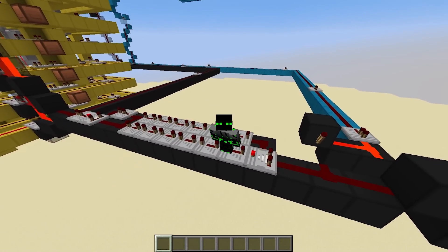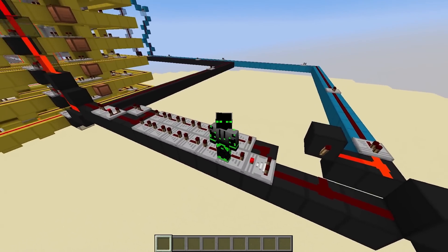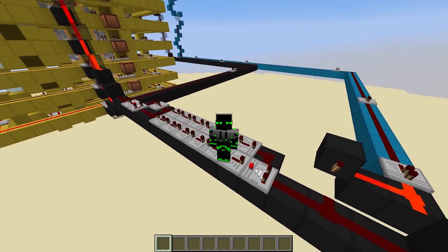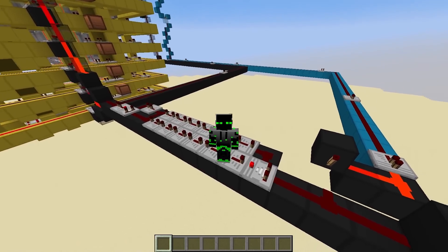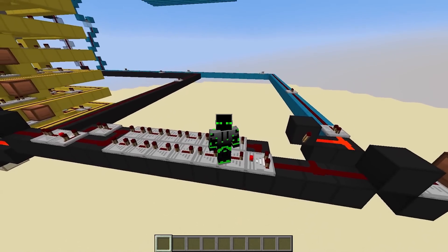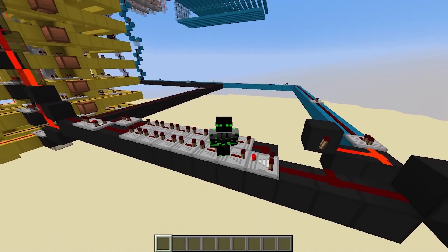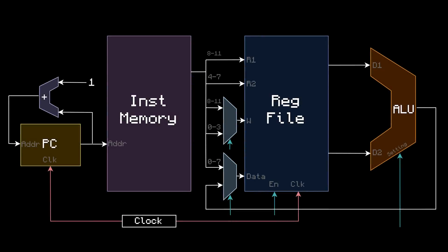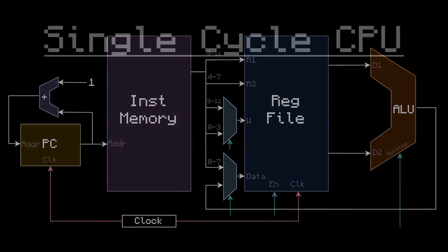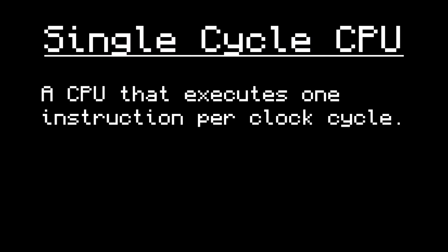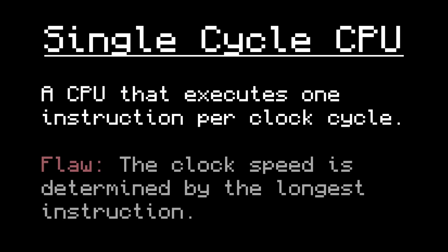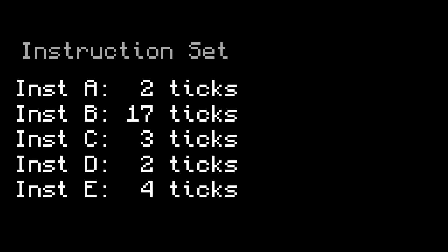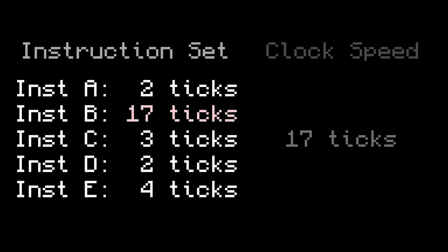This brings up an important point about our computer. Our computer is classified as single cycle, because every clock cycle executes exactly one instruction. This is, in my opinion, the simplest way to design a computer. But it has the disadvantage that you are only as strong as your weakest link. The time it takes to execute the longest instruction is the time it has to take to execute any instruction, in order to make the clock speed consistent. So, even if 99% of your instructions are lightning fast, if you even have one slow one, the clock is slow.